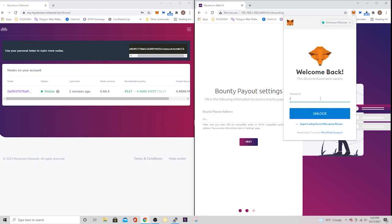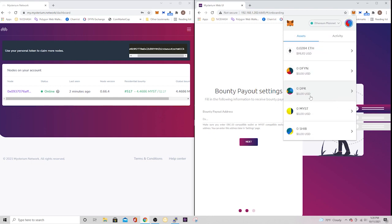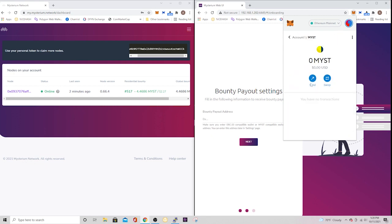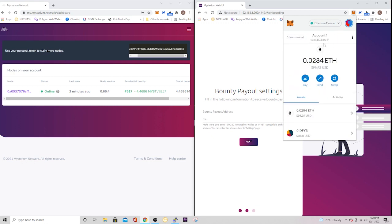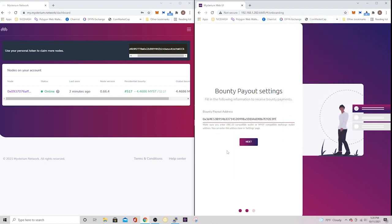So right there in the upper right-hand corner, you're going to want to take note of that. You're going to add that in a little bit, but first thing we're going to do is log into our ERC-20 wallet. Like I said, I'm using MetaMask, but there's others out there. And once you're in there, if you don't have the token already added, you can. But you can see right there I have MIST set up and I'm just going to copy this wallet address and put it right into the bounty payout settings.